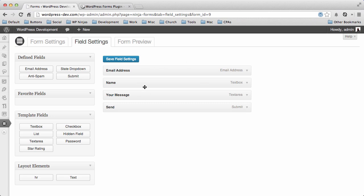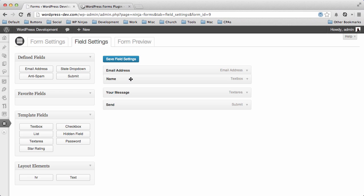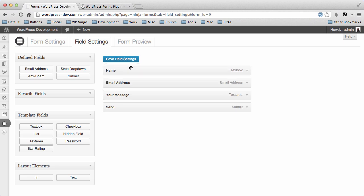Now my fields are a little out of order here. It's email address, name, and your message. I'd like the name to be first. So I can actually just drag that right up to the top.